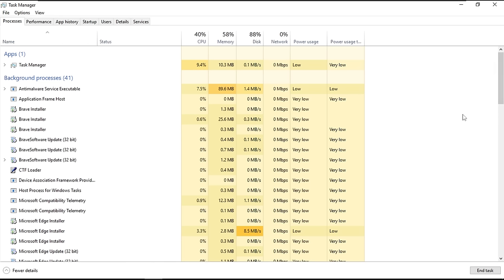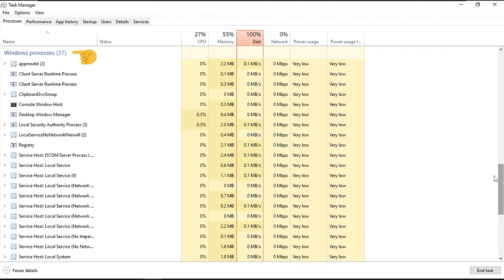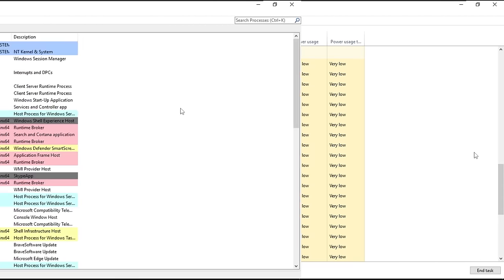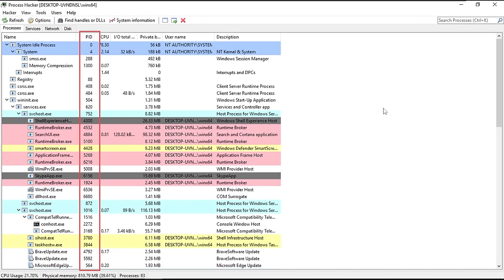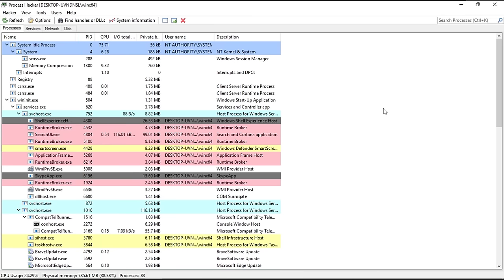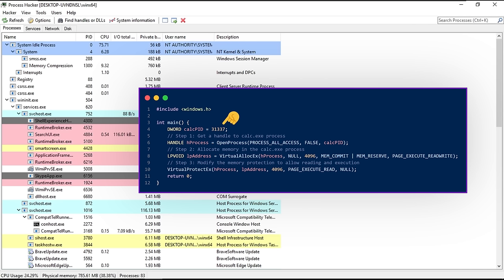If we open Task Manager on Windows, we see a list of running programs, also known as processes. There are two types: user processes and system processes, which are part of the OS with the highest privileges. Opening a tool like Process Hacker, we can see each process has a unique identifier called a PID. Using a handle to a process, we can allocate memory, modify privileges, and manipulate the process however we want.